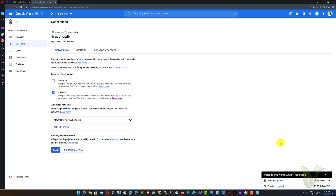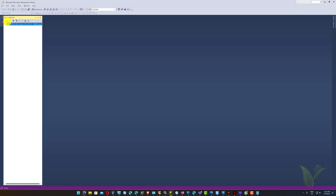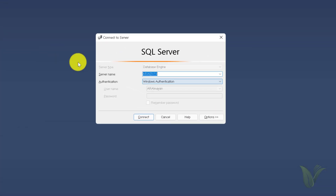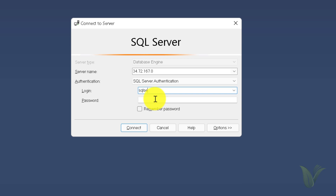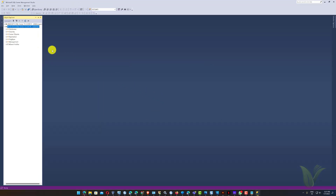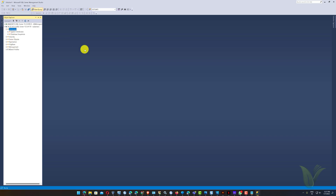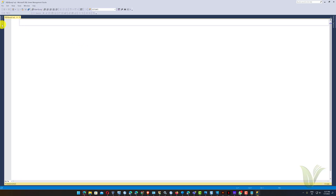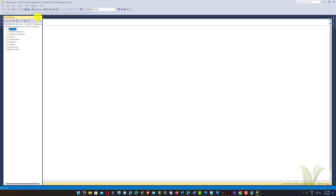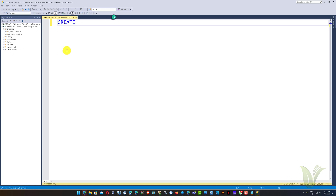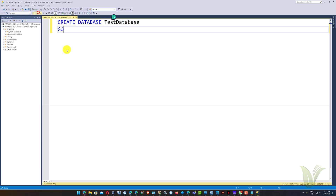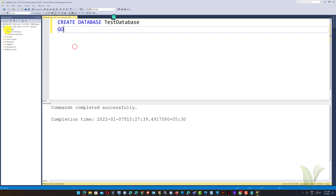After saving your IP address, try connecting to the database server one more time. Now we can connect with SQL Server using the allowed IPs. Finally, we will create a test database using the following SQL command. Our Microsoft SQL Server Google Cloud SQL service is up and running.